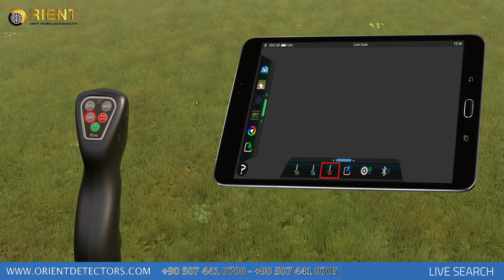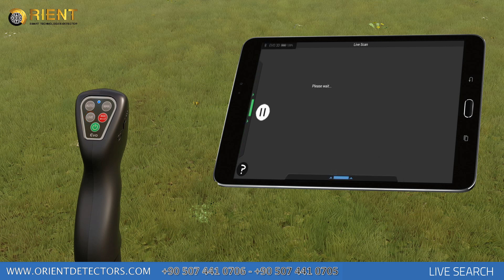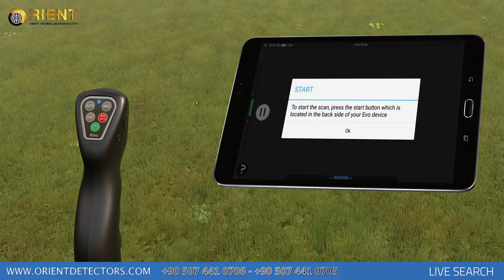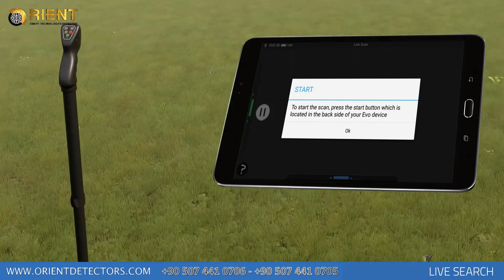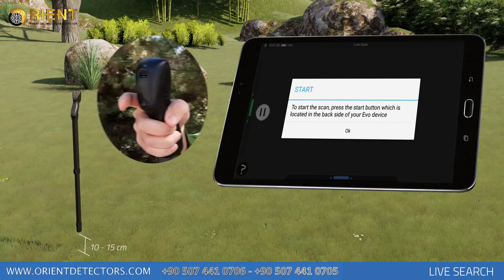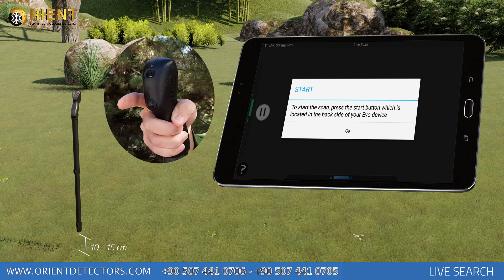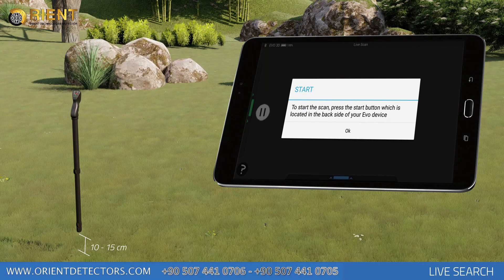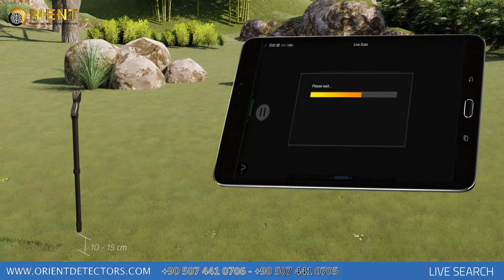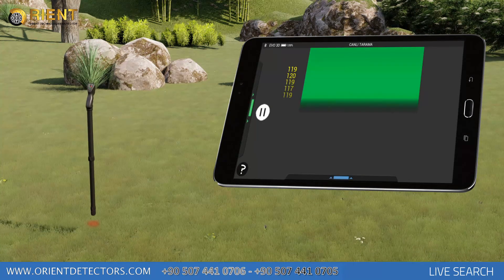A small blue light on the button will activate. When the Live Search function is activated, a warning window will open on the application asking you to press the Signal Start button on the device. In this warning window, hold the Evo device vertical to the surface and press the Signal Start button on the device or OK on the warning window. You'll see the 'Please Wait' warning on the screen when soil analysis is performed before Live Scan starts.